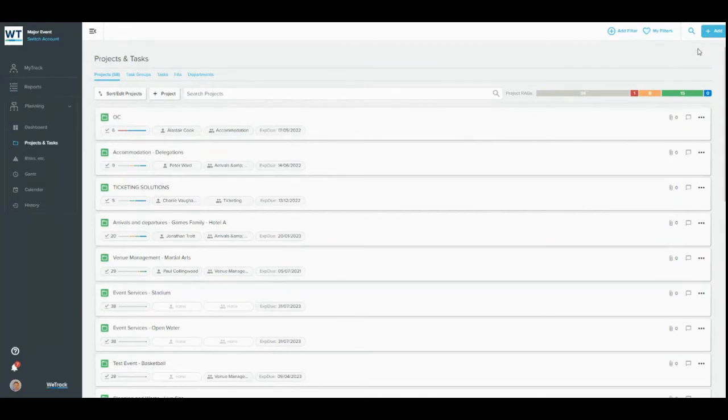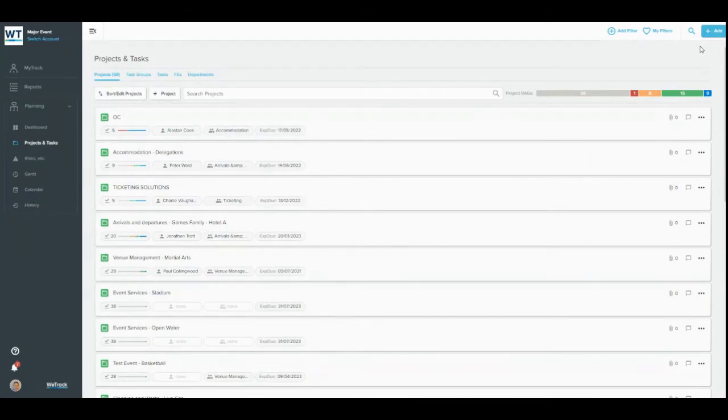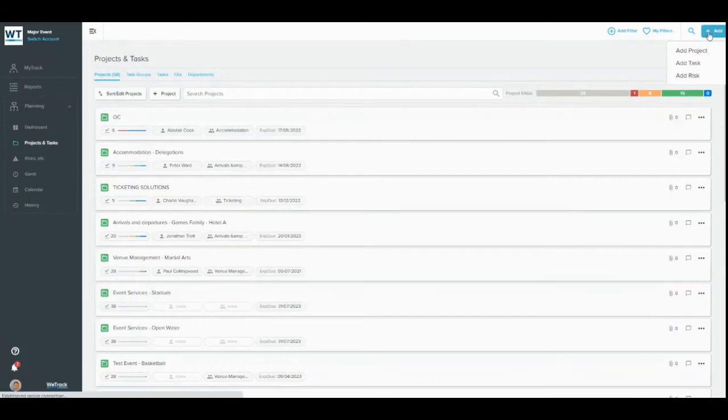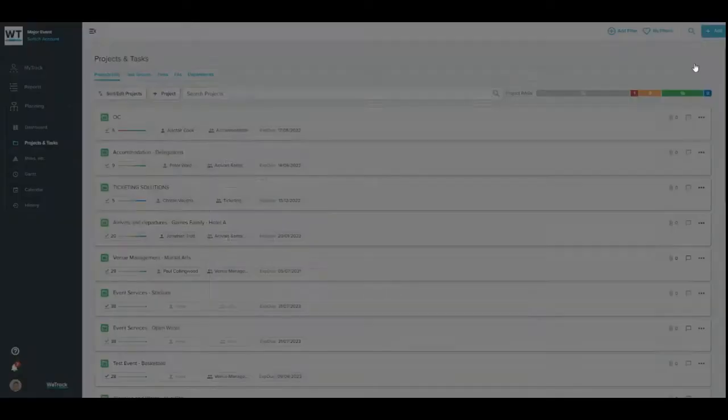Next, we'll show you how to create new projects and tasks in WeTrack. You can always go to the top right-hand corner of any WeTrack page to do this. Simply click Add and select what you want to create. Here, let's create a task.